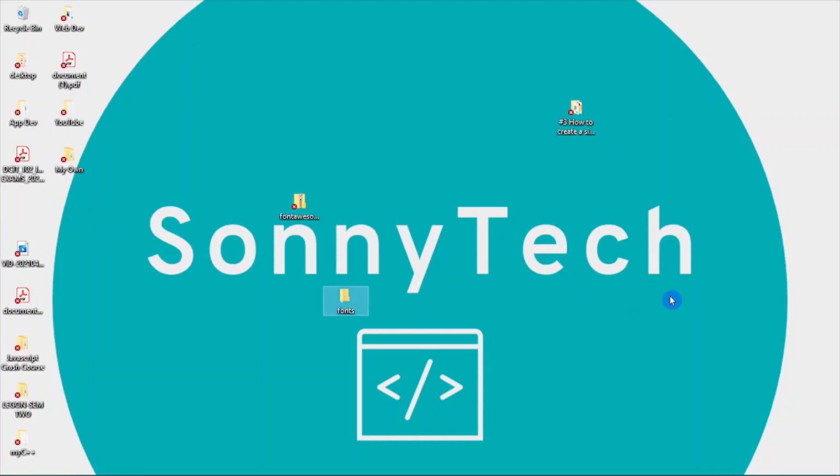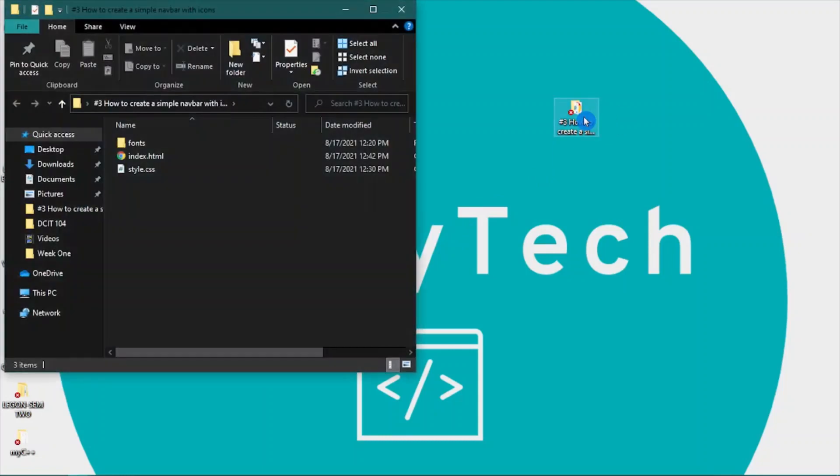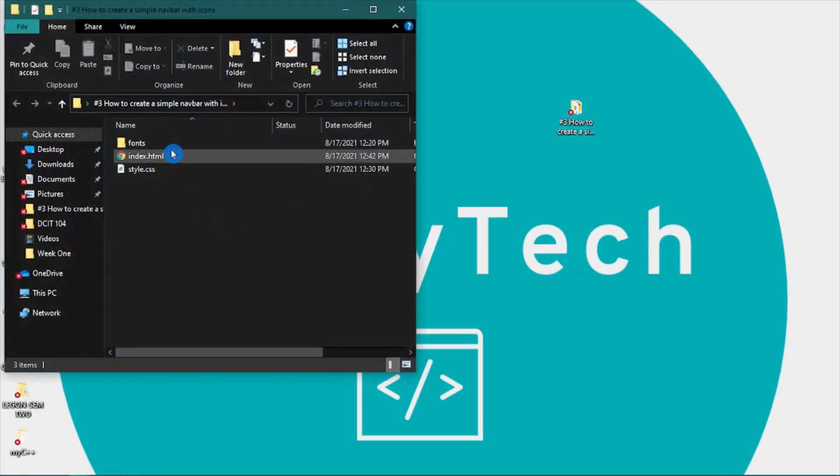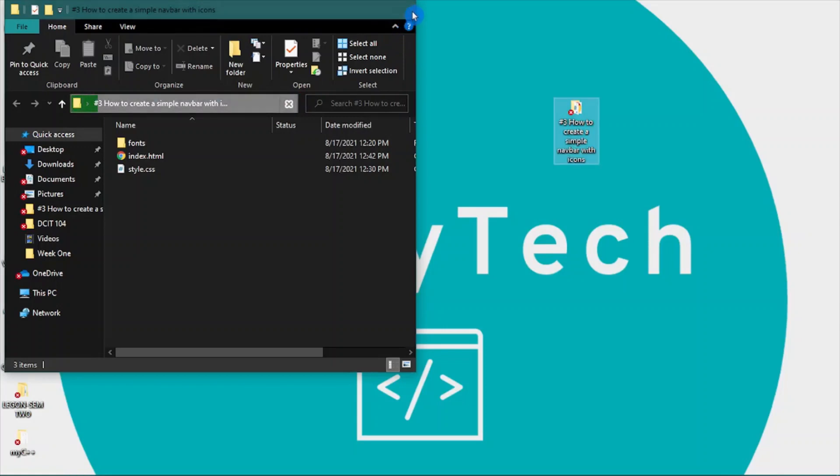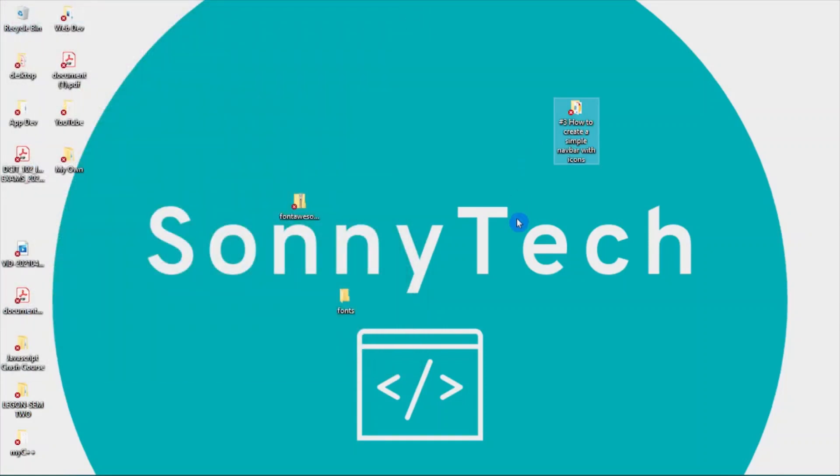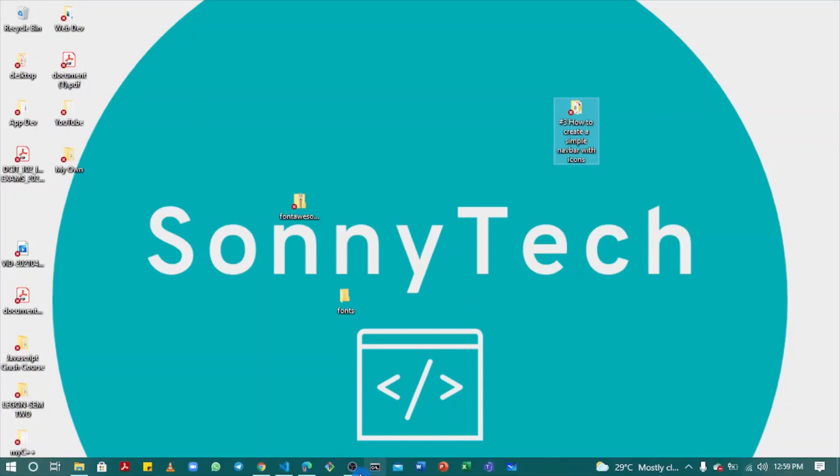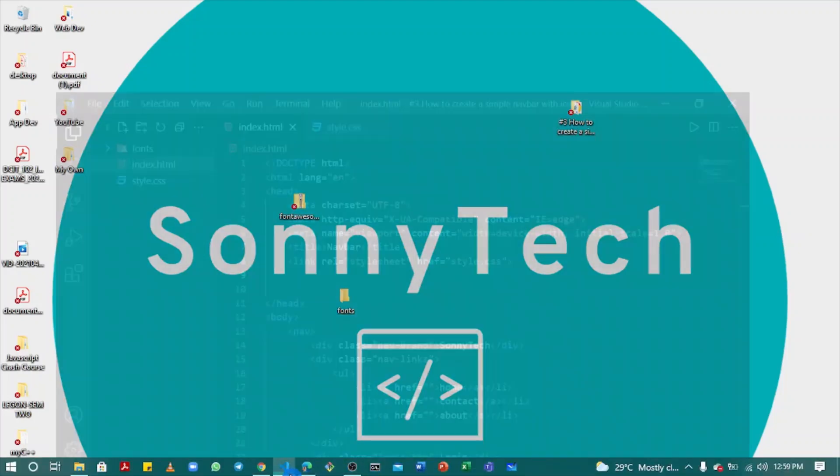In our previous video with our navbar, I want to drag and drop the fonts into our project. I already have mine done. You're going to open the folder in Visual Studio Code or your favorite text editor.